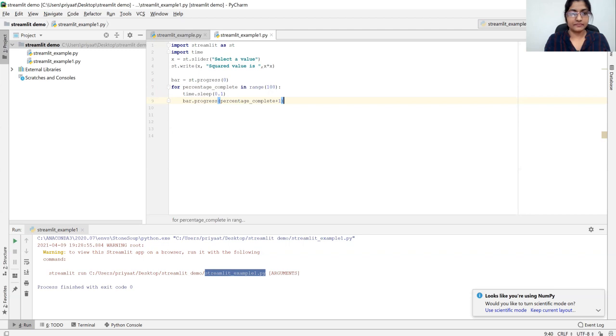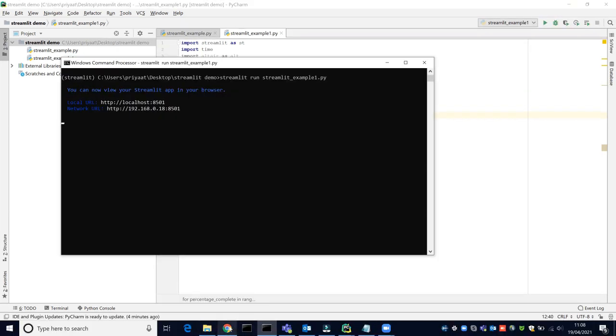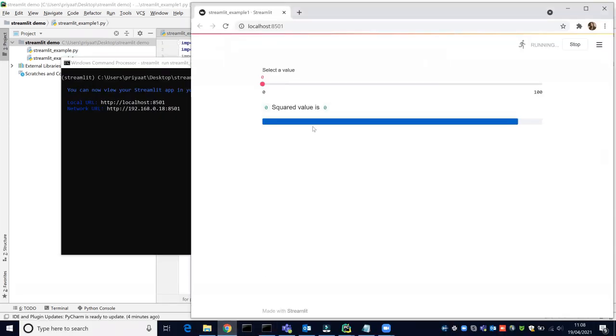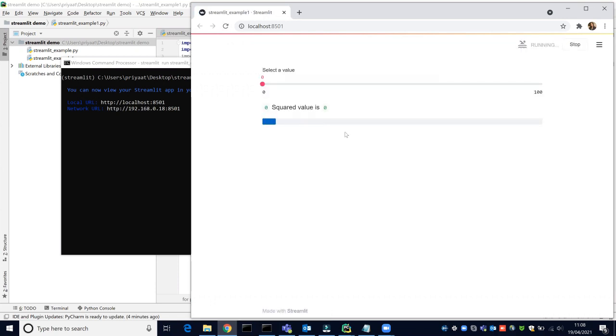Let's run this one. This is how the progress bar works.